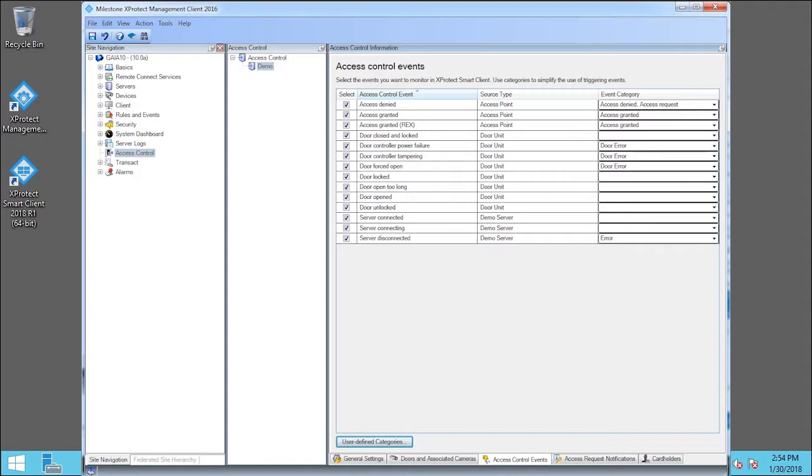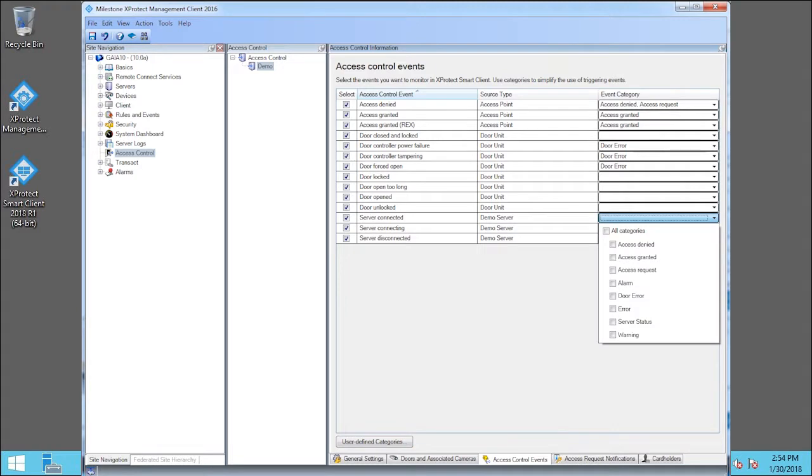Event types can be grouped in categories. Let's save Server Connected into an Event Category. Click the Event Category drop-down list for Server Connected. We'll select the Server Status checkbox.